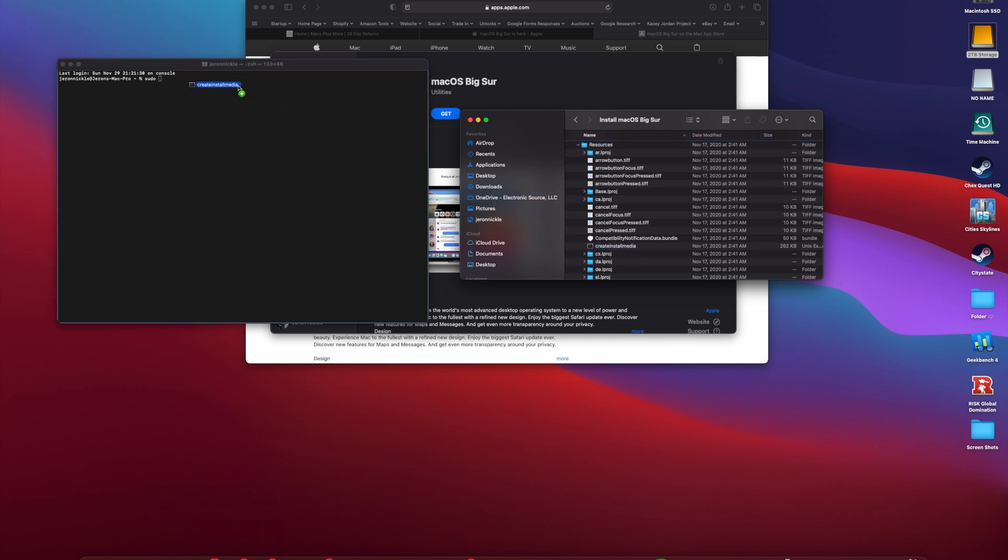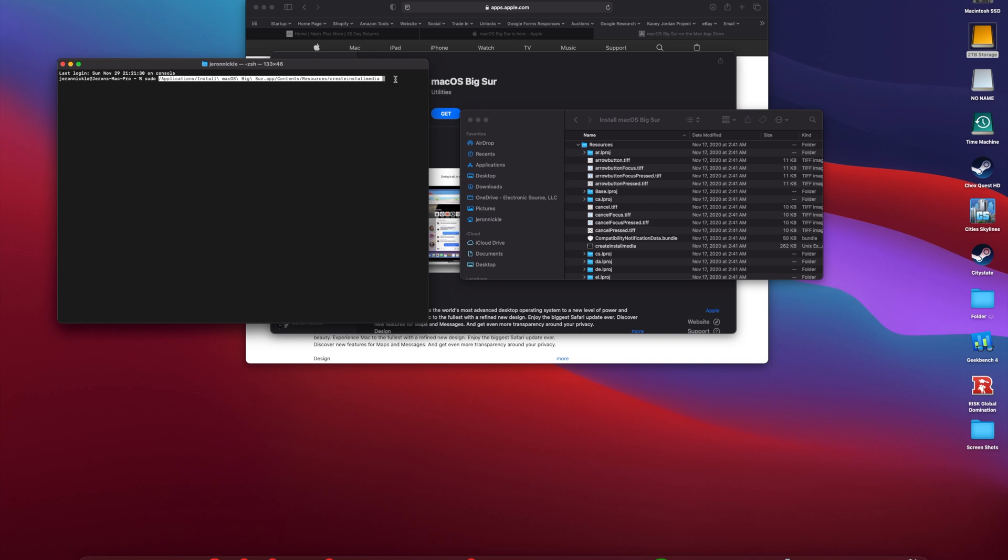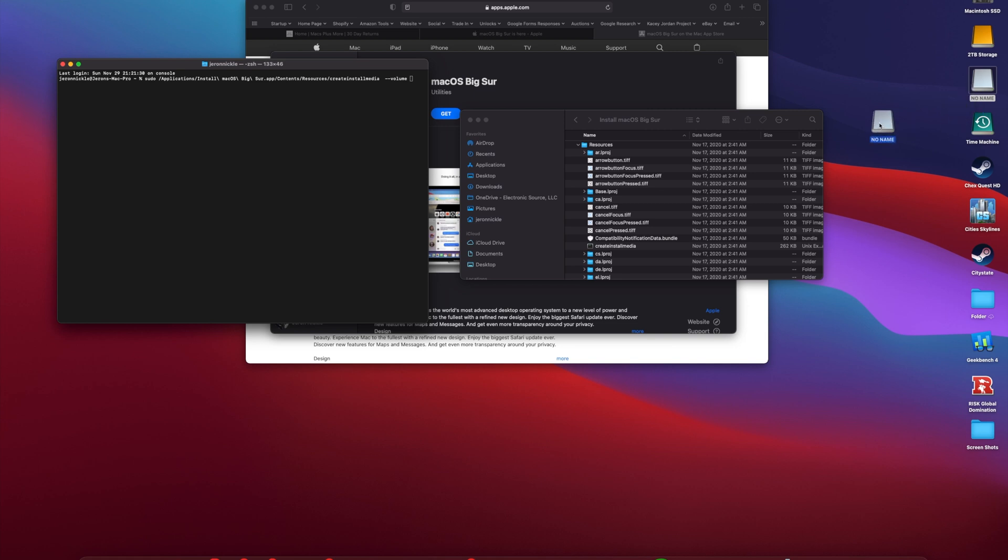Space again, we're going to go dash dash volume, space. The volume is where we want it installed. We're going to take the USB that we plugged into the computer, we're going to drag it over and just drop it there.